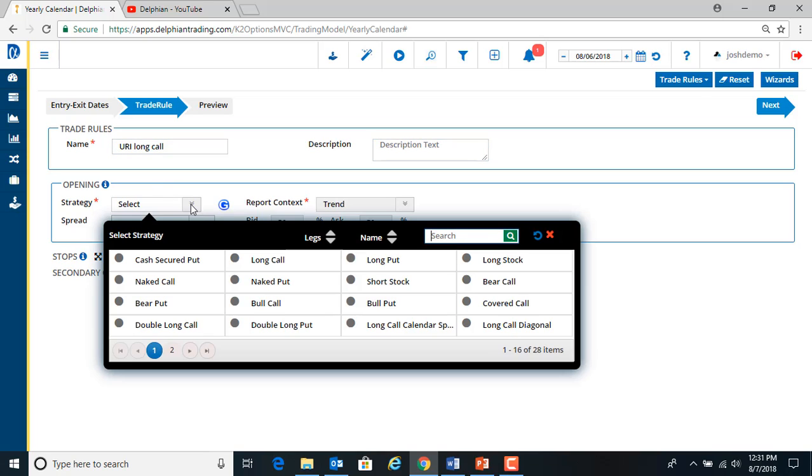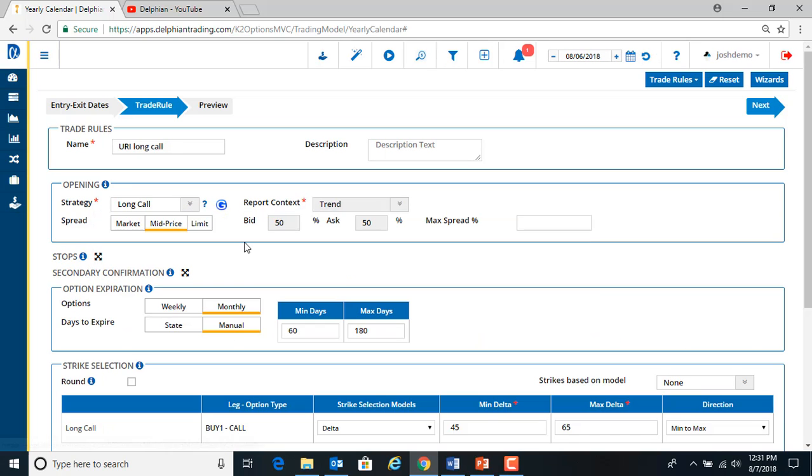So under strategy, we hit the drop down. We see long call. So we select that. Anywhere in here you can click the eyes and it'll get the information over here on the right.